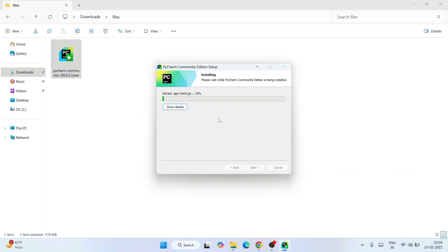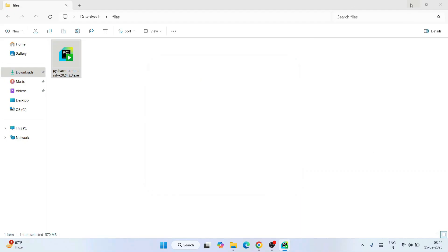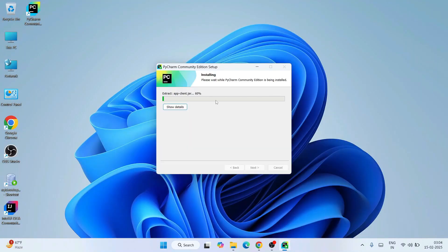It's going to create a JetBrains folder, which is totally fine. Click Install and our installation has begun — you can clearly see that. Let's minimize the downloads directory and wait for the installation to complete.